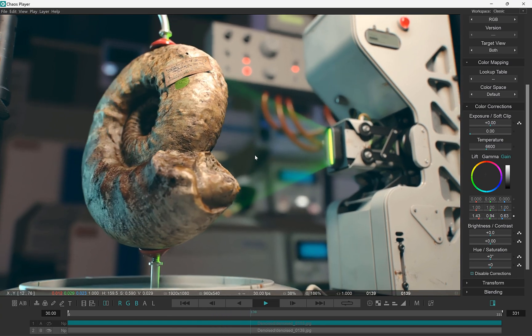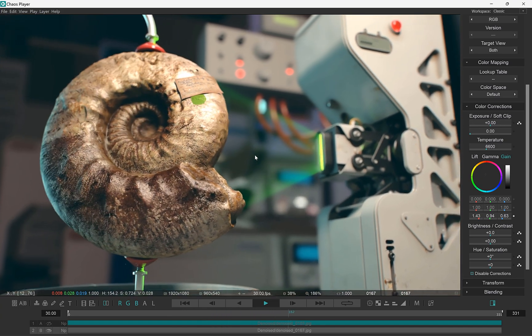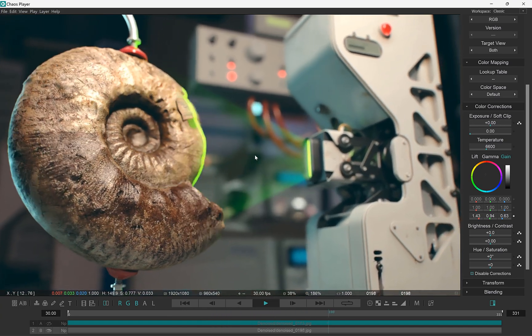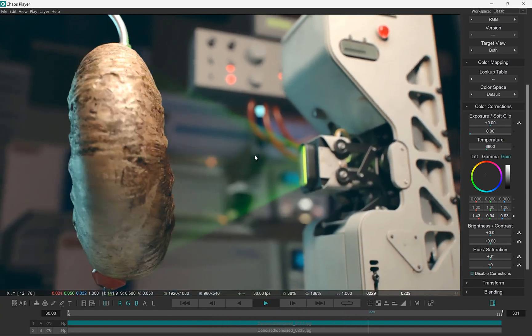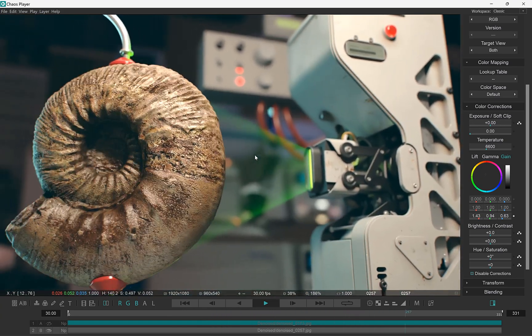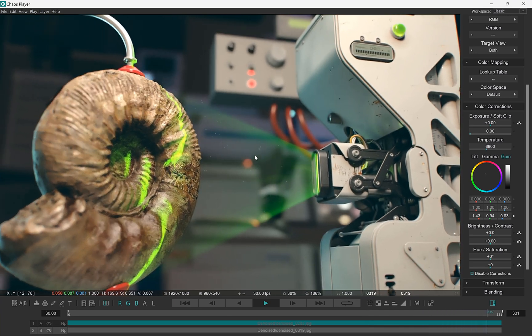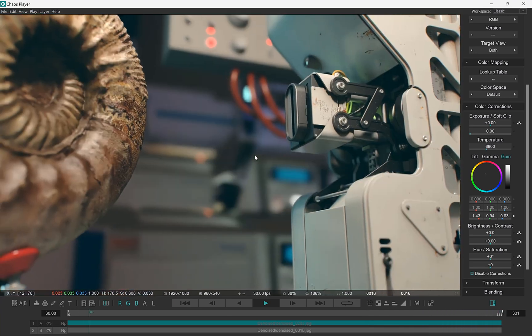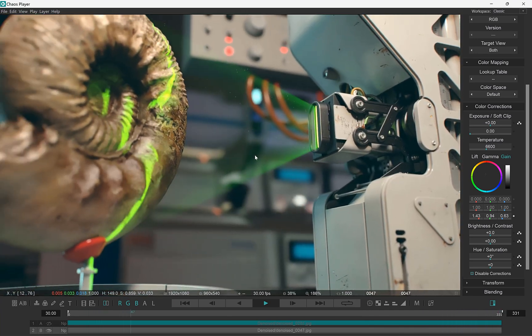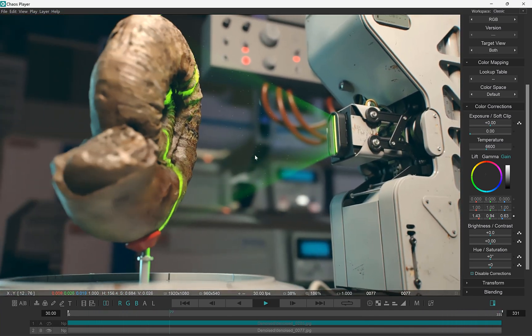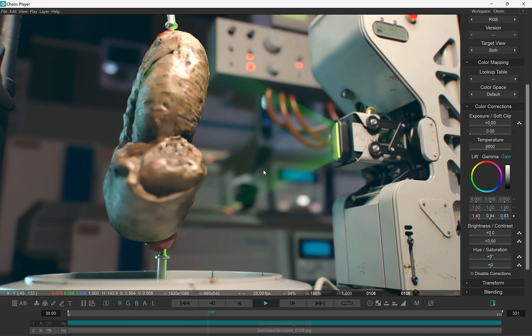This can be used to visualize different versions of a shot and pick the best one, or to lay out the render elements in a single sequence to make sure that all the data is there. Let's see how it works.